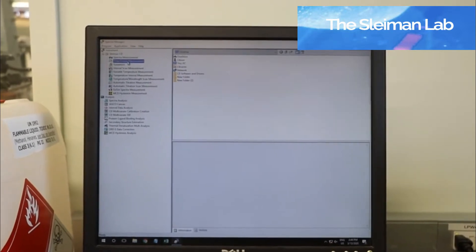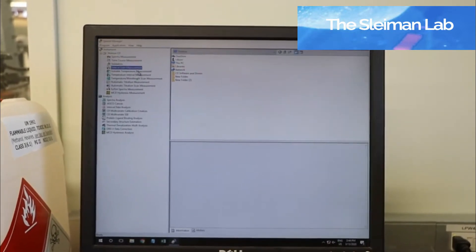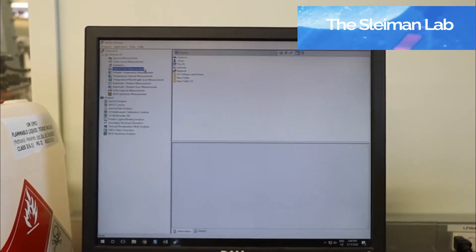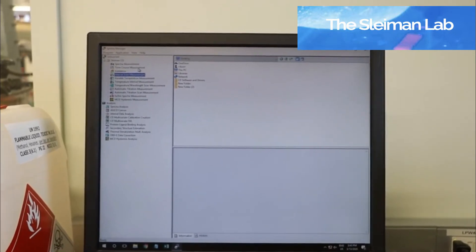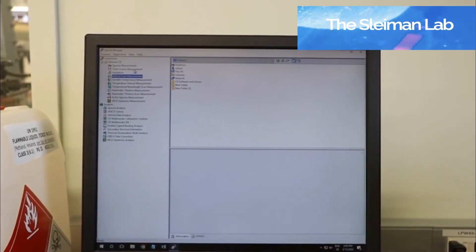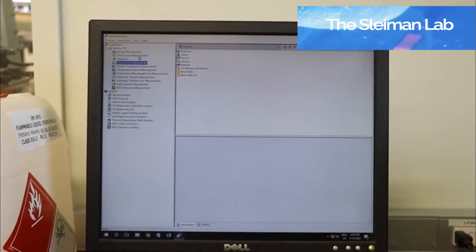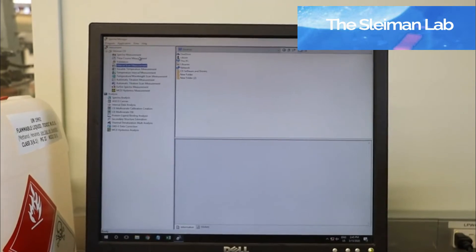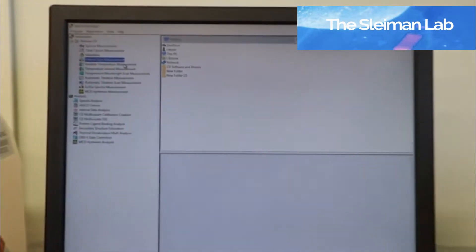Time course measurements and interval scan measurements are measurements that change with time. If you want to do something like kinetics, these would be the type of experiments to do.